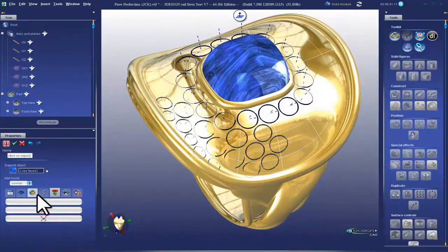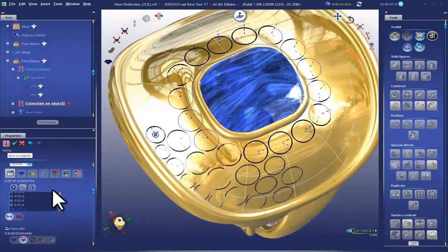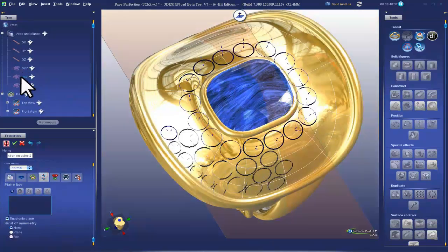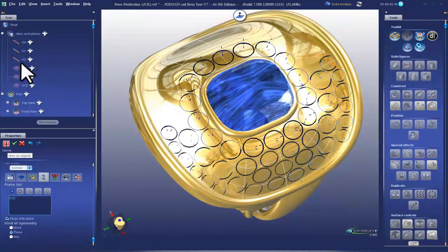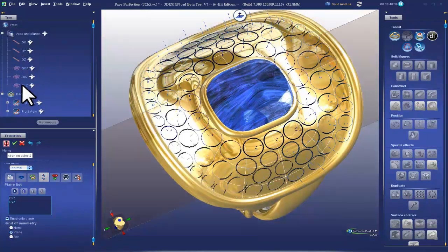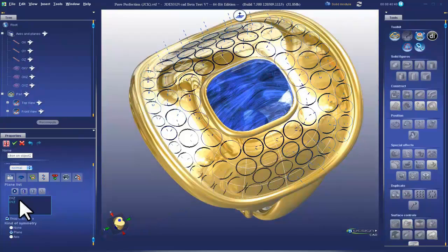Once you have your positions laid out, you can turn on your symmetry tools to finish the job, allowing the efficient creation of even the most advanced pave layouts.